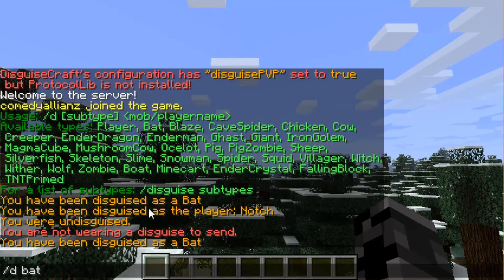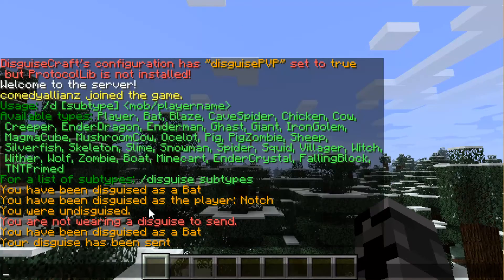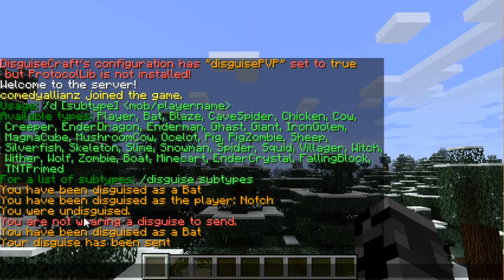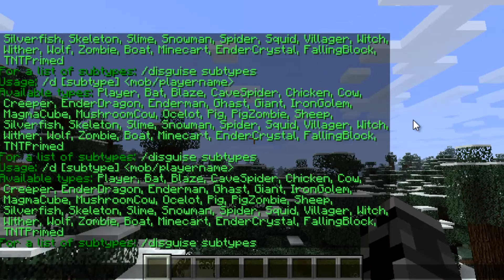Of course I'm not wearing a disguise, so if I disguise as a bat and then redo that command, it sends that disguise to all the players on the server — which is currently no one, but it sent — in quotes — 'sent' to everyone.